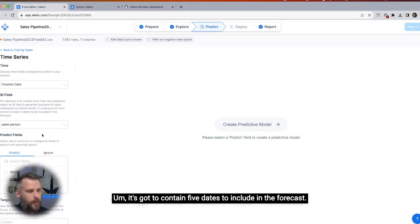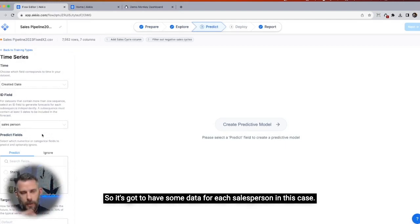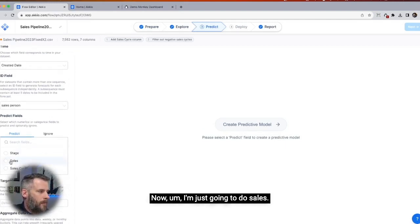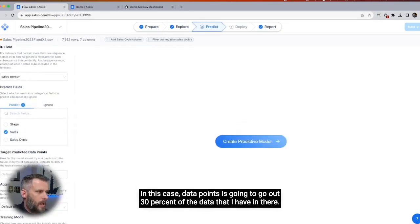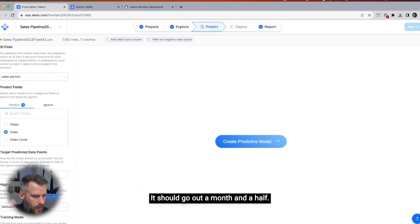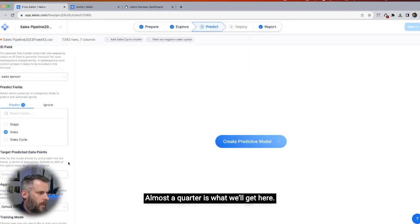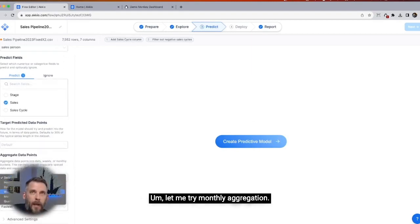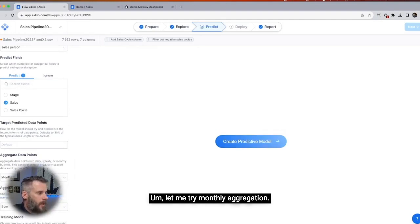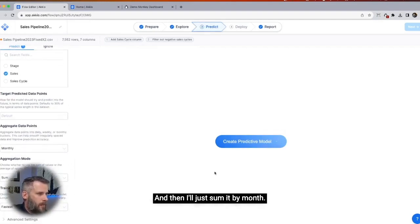If I go back to predict, there we go — salesperson. If I make it an ID field, then I can group it. It's got to contain five dates to be included in the forecast, so you've got to have some data for each salesperson. I'm going to do total sales in this case. Data points — it's going to go out 30% of the data I have. I have nine months, so it should go out about a month and a half, almost a quarter.